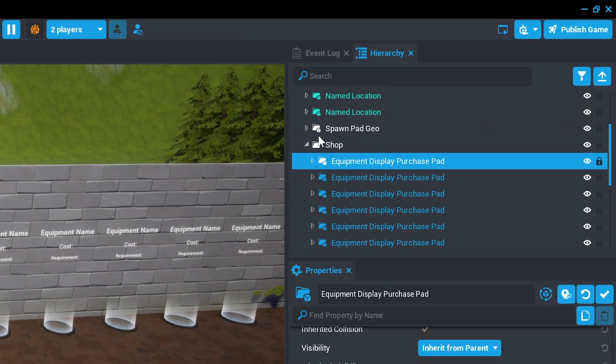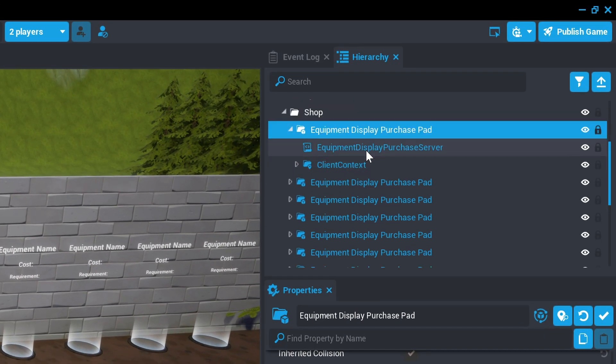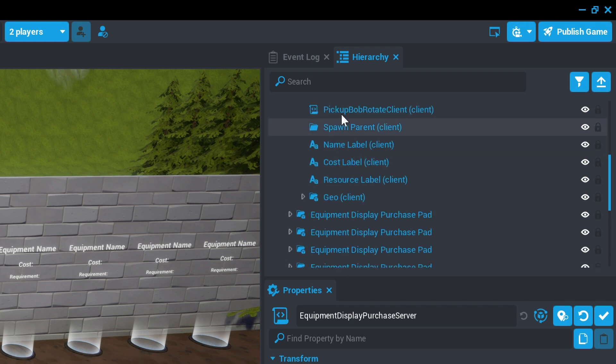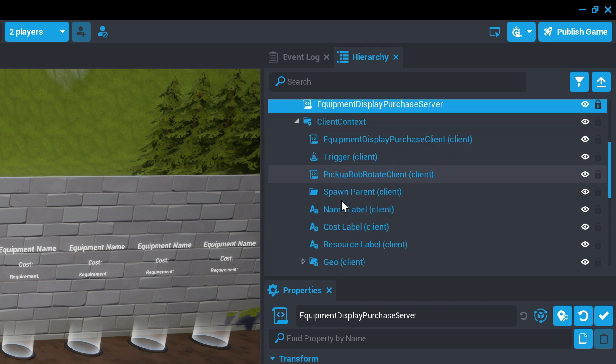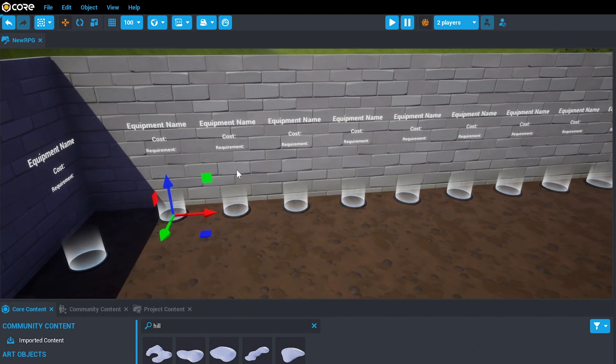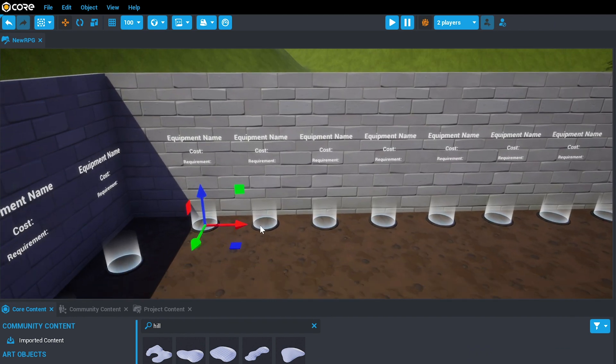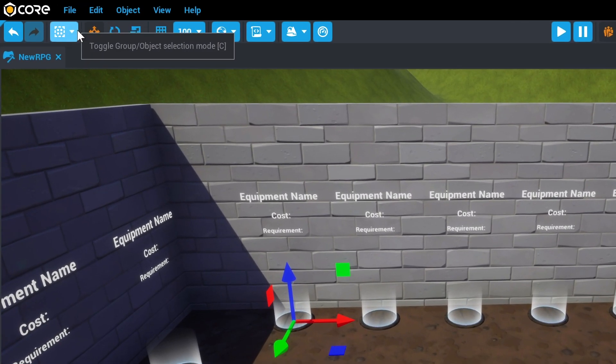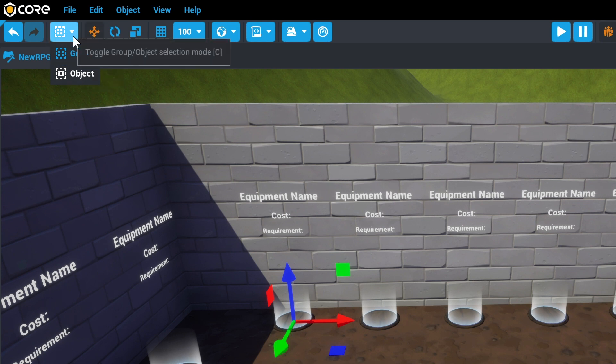Each of these objects includes a script and several display objects to make it possible to sell the item. For this reason, if you're moving around any of the equipment, you need to make sure that you have Group Select Mode enabled. You can enable this by clicking the button on the left hand side,